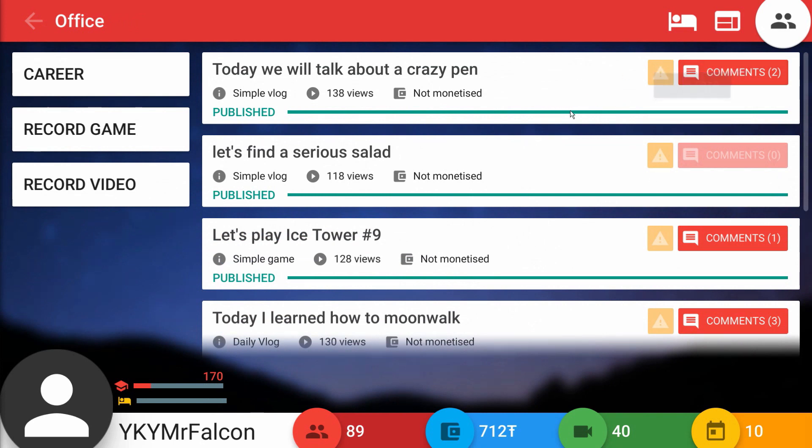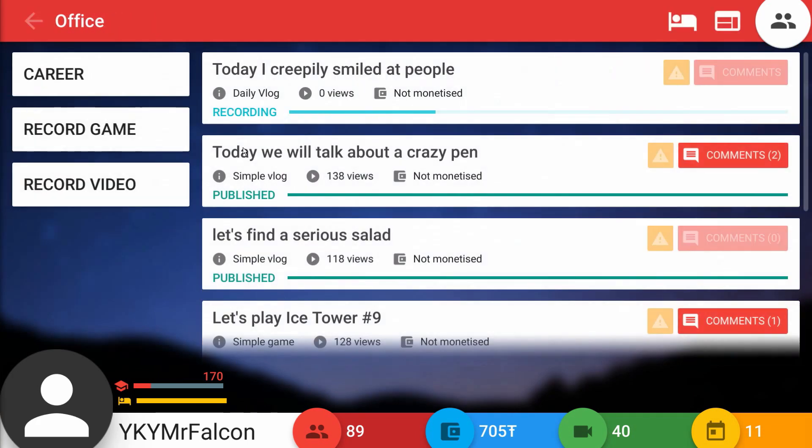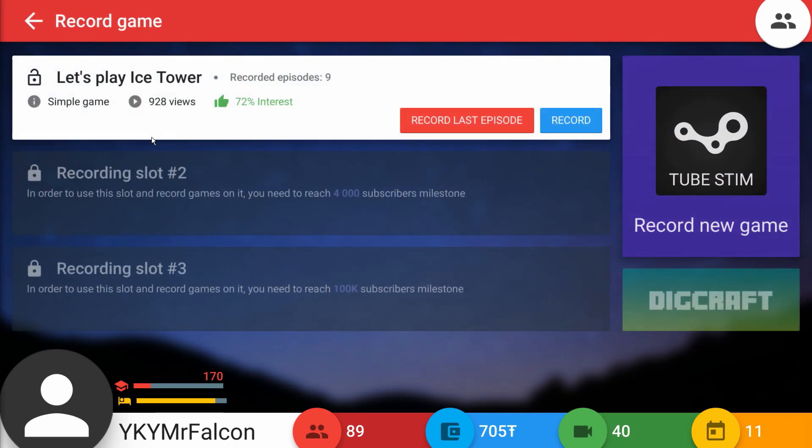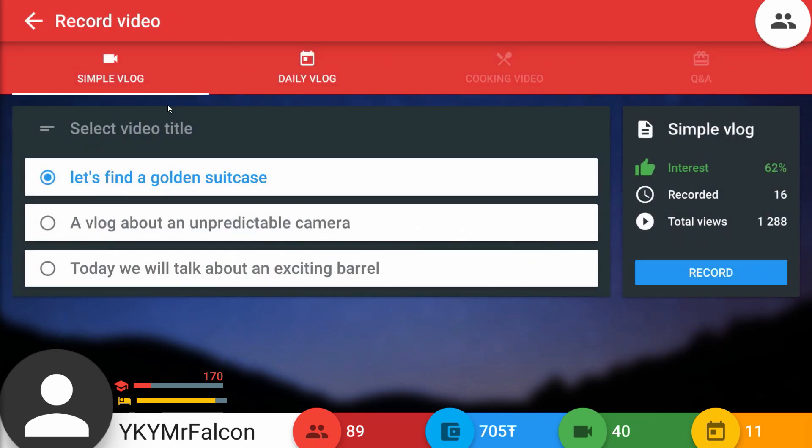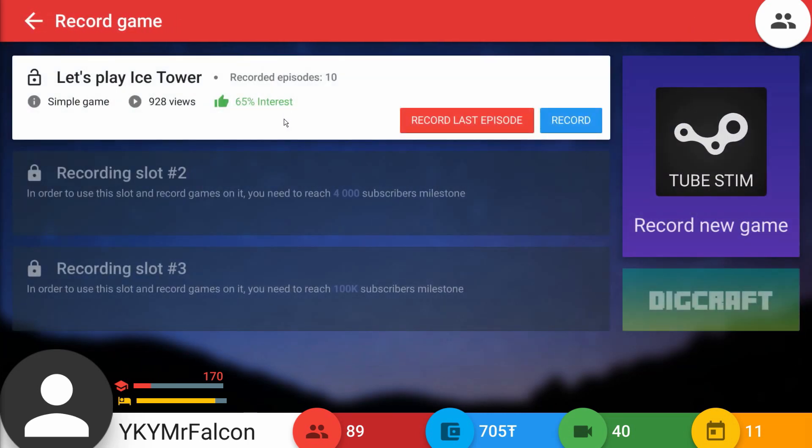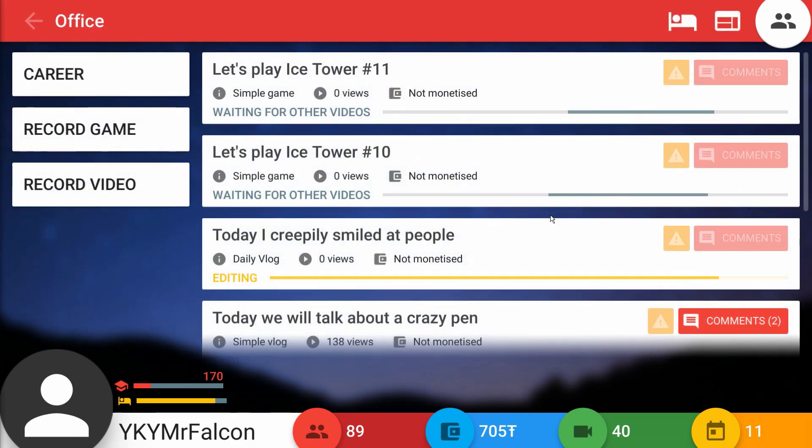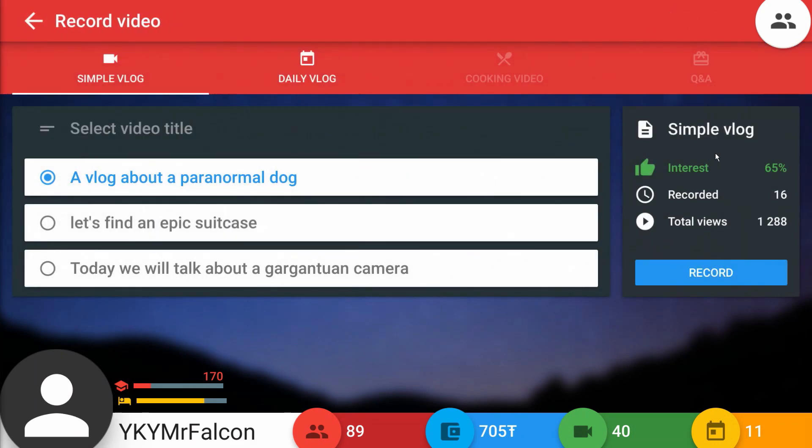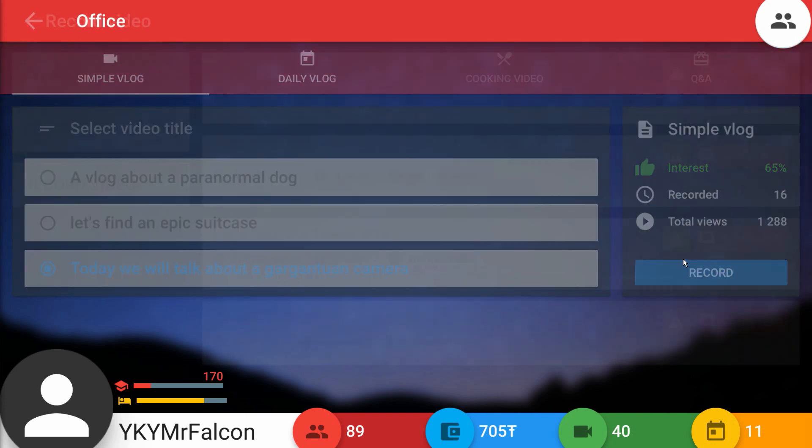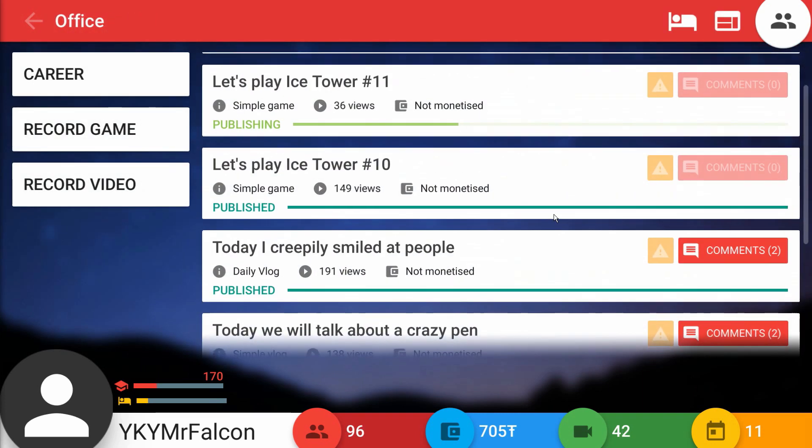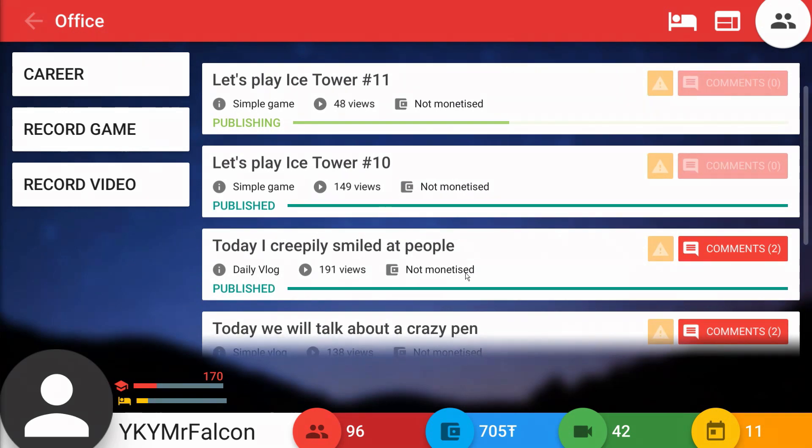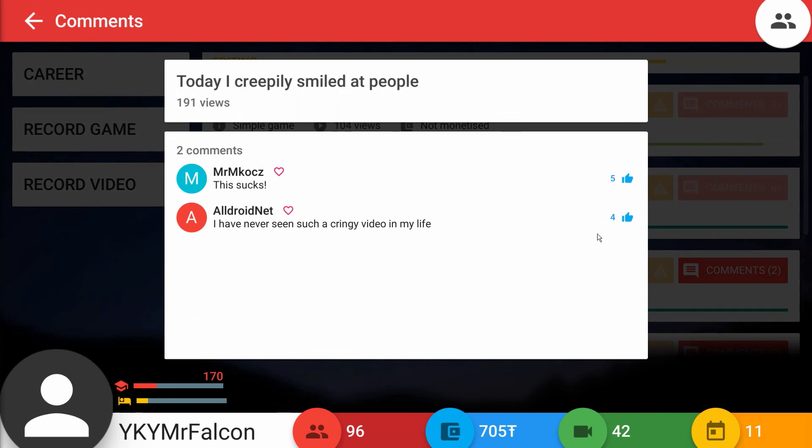I think we should probably go with this one - today I creepily smiled at people. You always have a good time you're walking down the street and somebody just gives you a little creepy smile. That's apparently what I did. Let's also record Ice Tower number 10. Let's see here, creepily smiled at people got me 191 views. We're up to almost a hundred subs pretty soon too. Let's see what this one had to say.